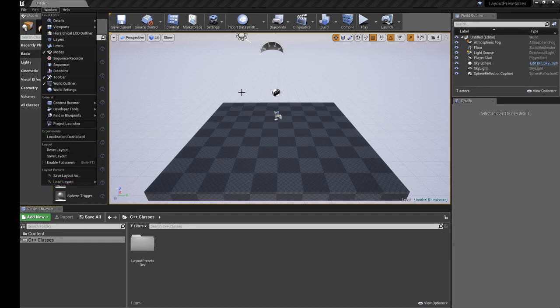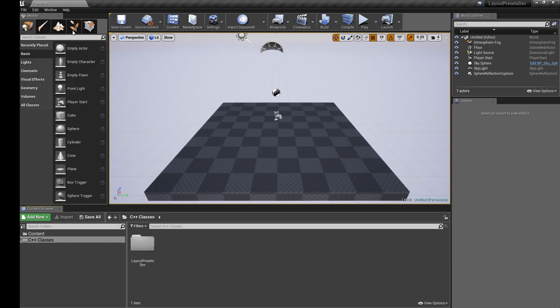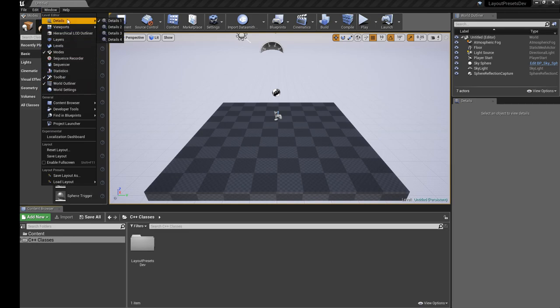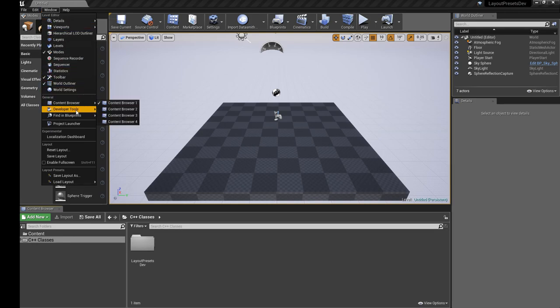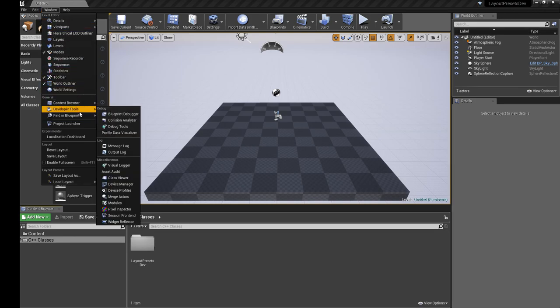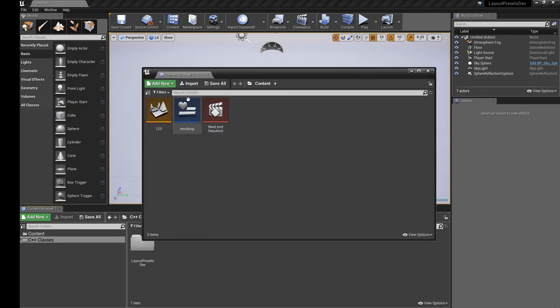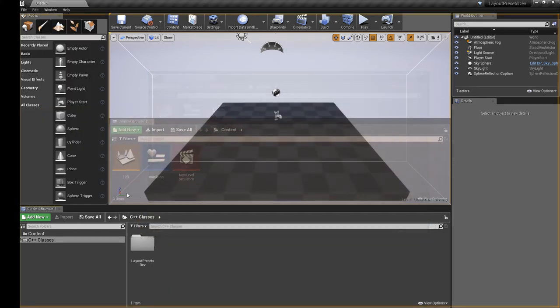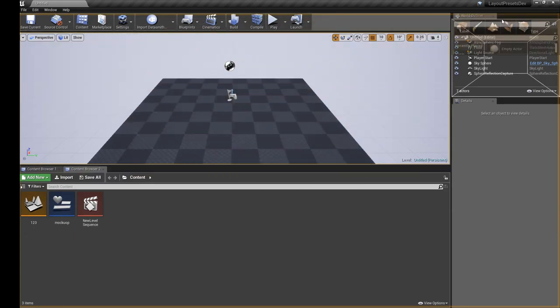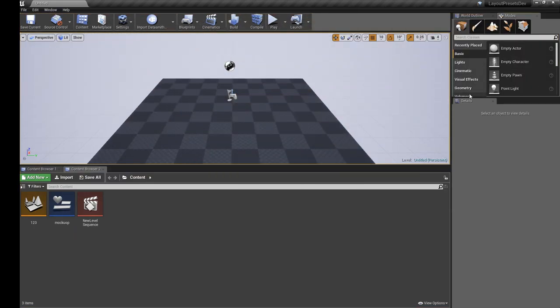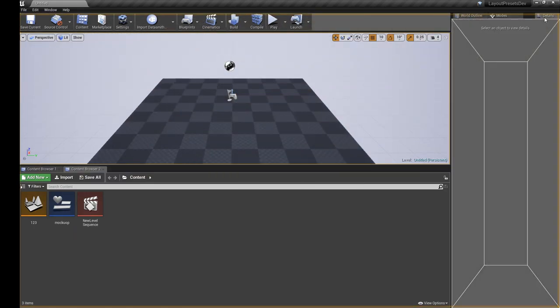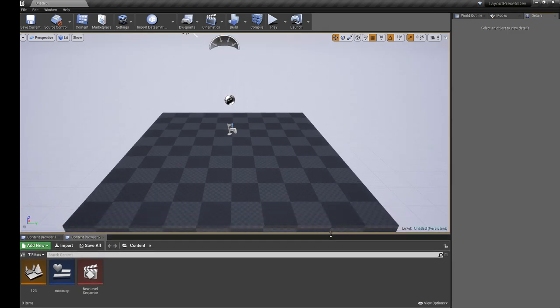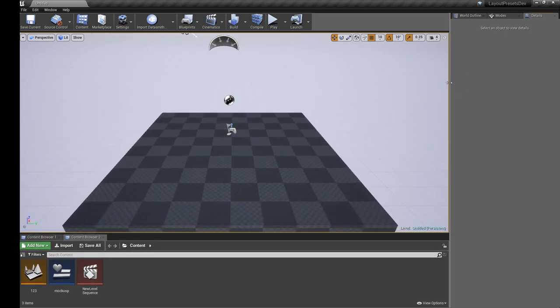What we're going to do is change the layout here a little bit. Let's grab a second content browser and put it down here. Let's move Modes over to here and put Details tabbed up here as well.